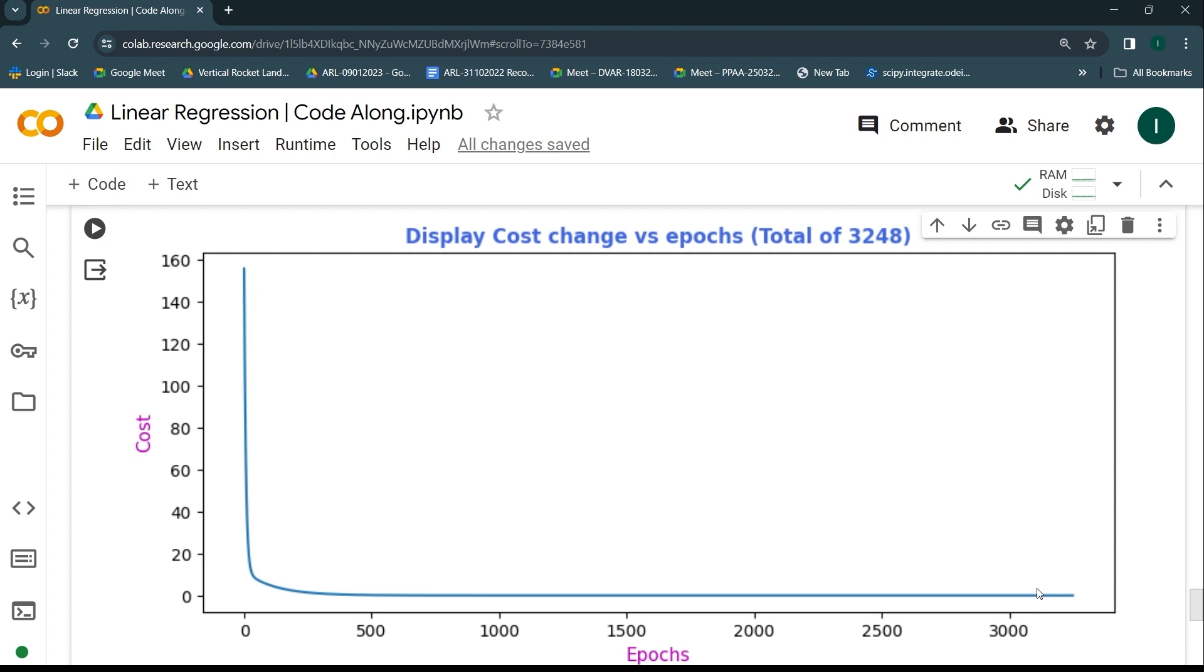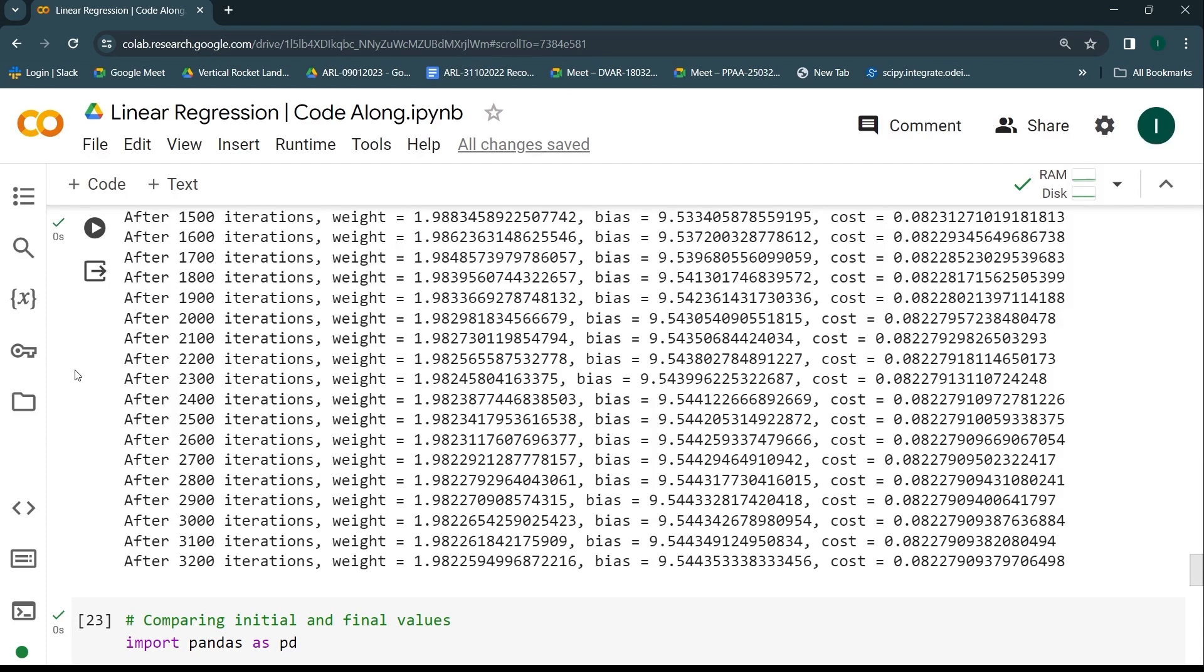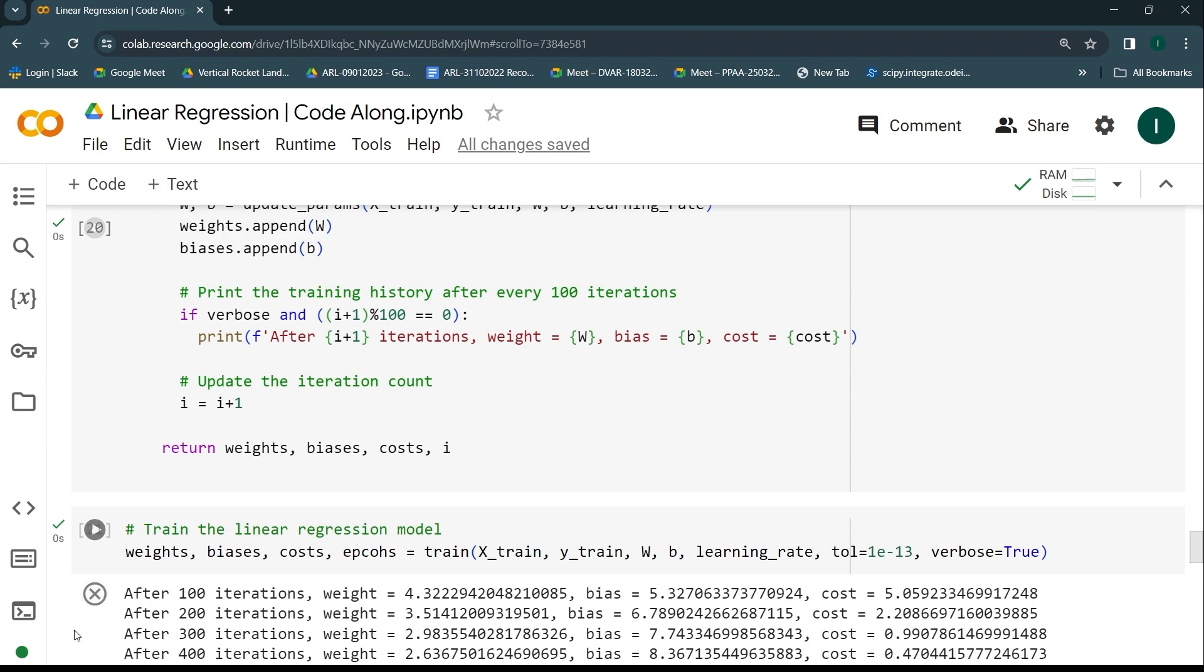Until the model achieved the accuracy correct to 13 decimal places for the cost function, it kept on training. Once that 13 decimal places accuracy was achieved, the training got stopped, and therefore it took 3248. Let's say if the tolerance value in your training was not 10 to the power of negative 13—if it was 10 to the power of negative 5—then based on that, you will see that the training is completed even in much less epochs as compared to what we are seeing currently. So yes, that was a good display of understanding how the cost is varying as the epochs are increasing, and indeed it must decrease.